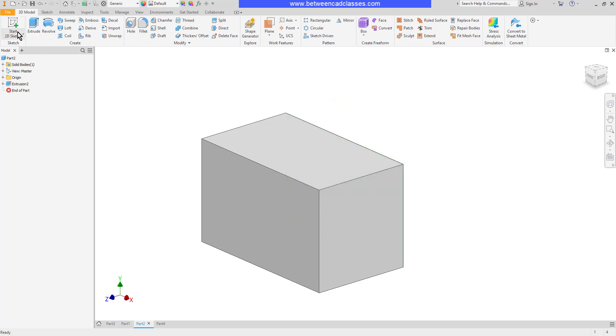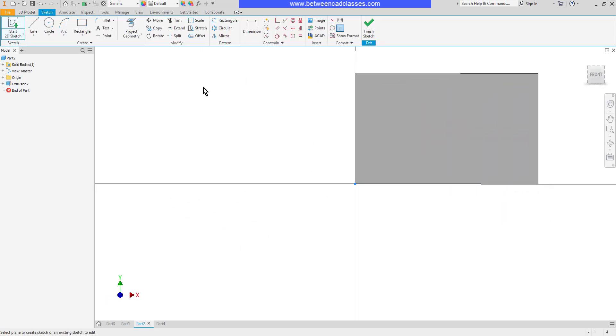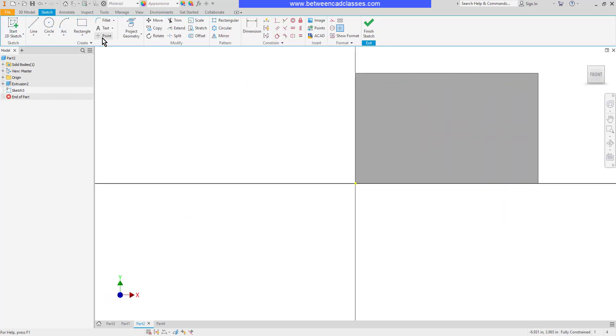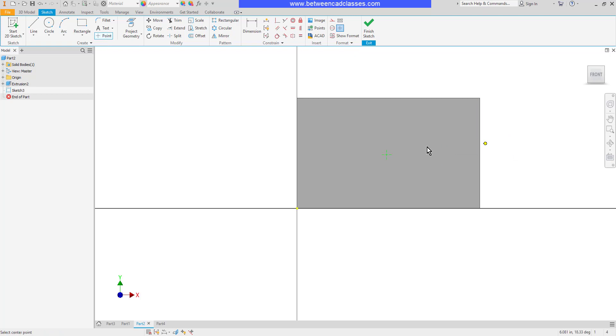Then I'm going to sketch on a surface and I will place a point. Now I want this point to be centered about the solid part.